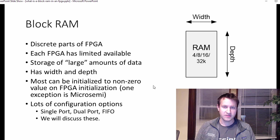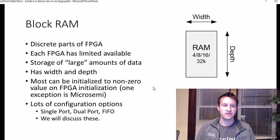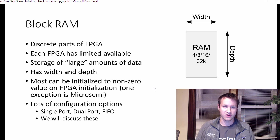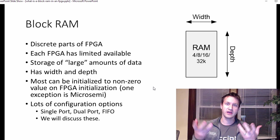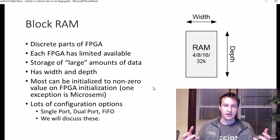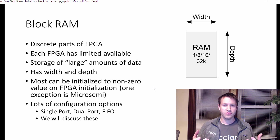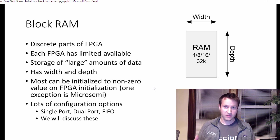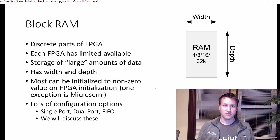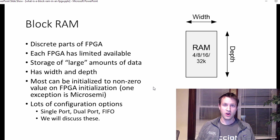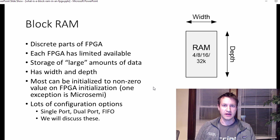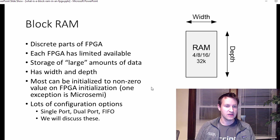Most block RAMs can be initialized to non-zero values on the FPGA initialization. When the FPGA comes up, gets loaded from the bitstream, most FPGAs can be initialized to something non-zero, which is useful for the ROM application, the read-only memory that I discussed previously.